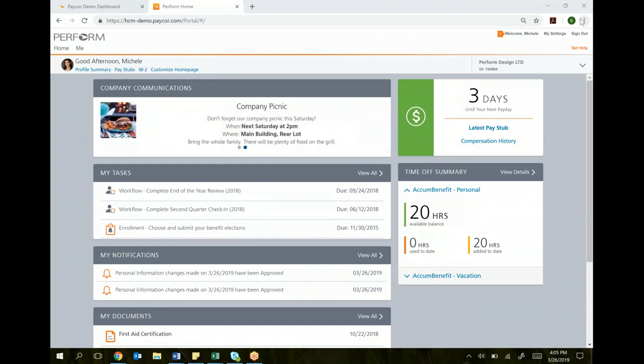On this homepage, we see information set up in widgets, which are these little boxes of information. In each box, you'll see different pieces of information that you can find very easily instead of trying to navigate the system and figuring out where it is.